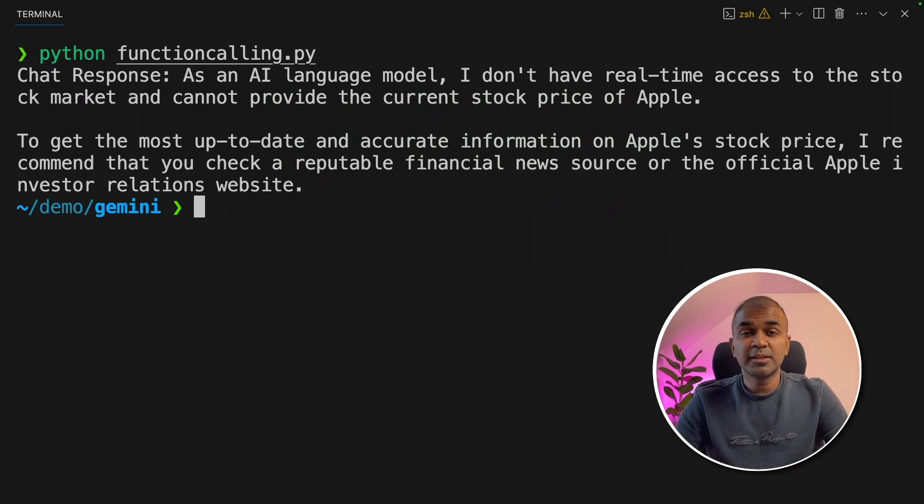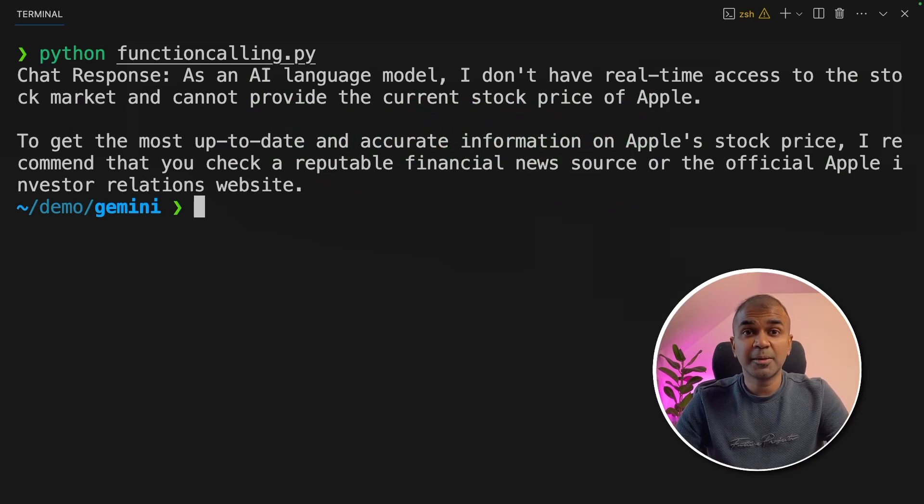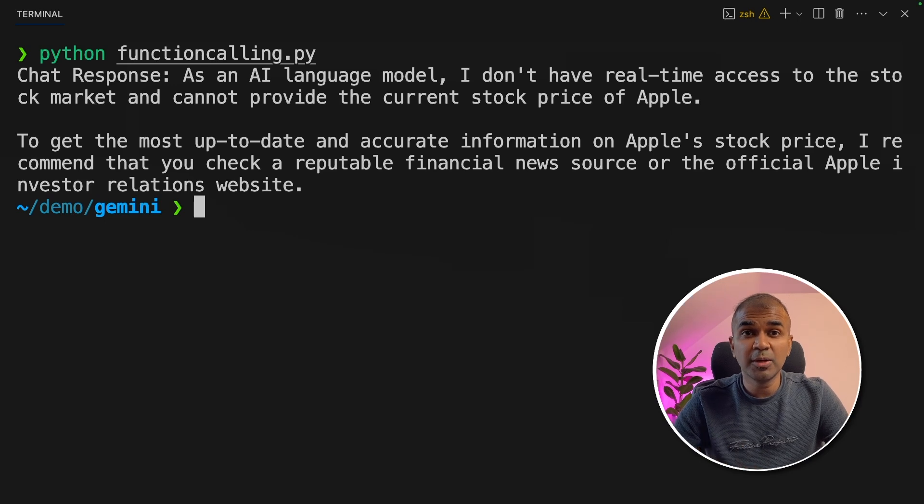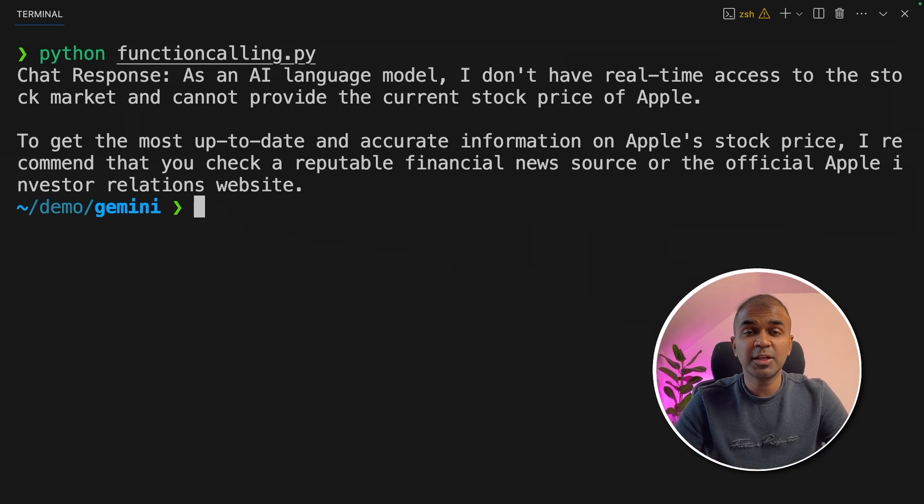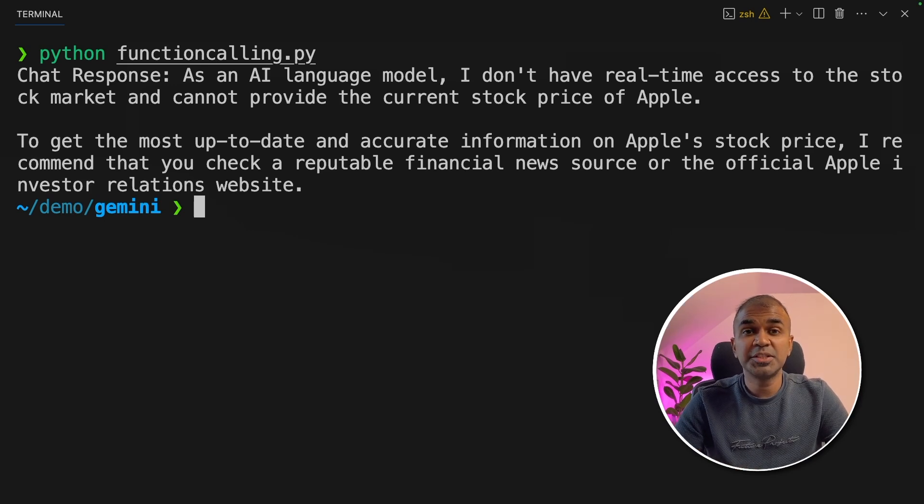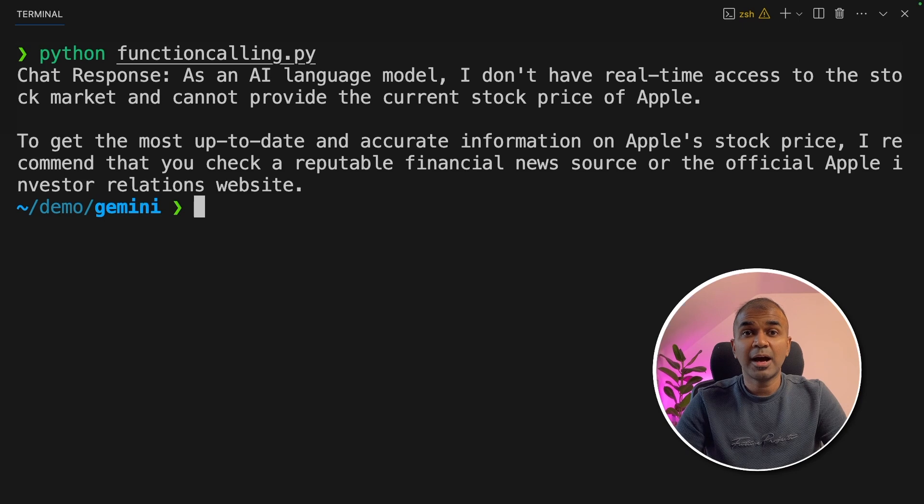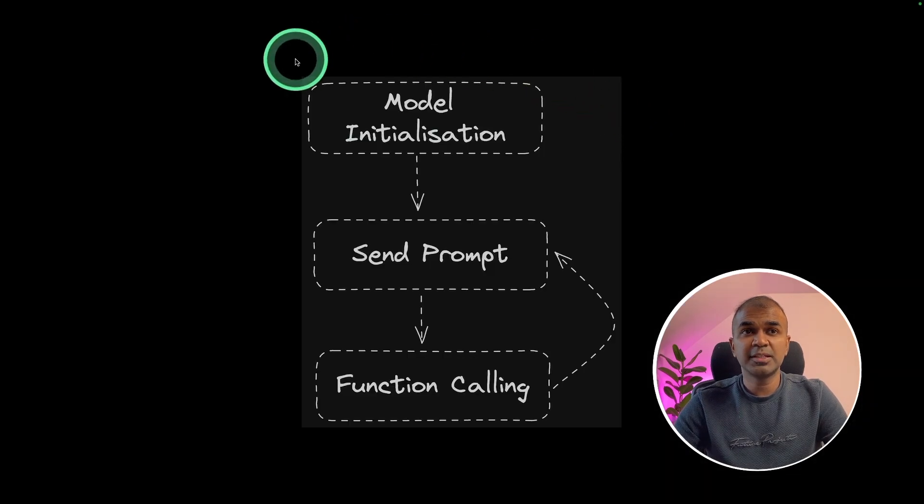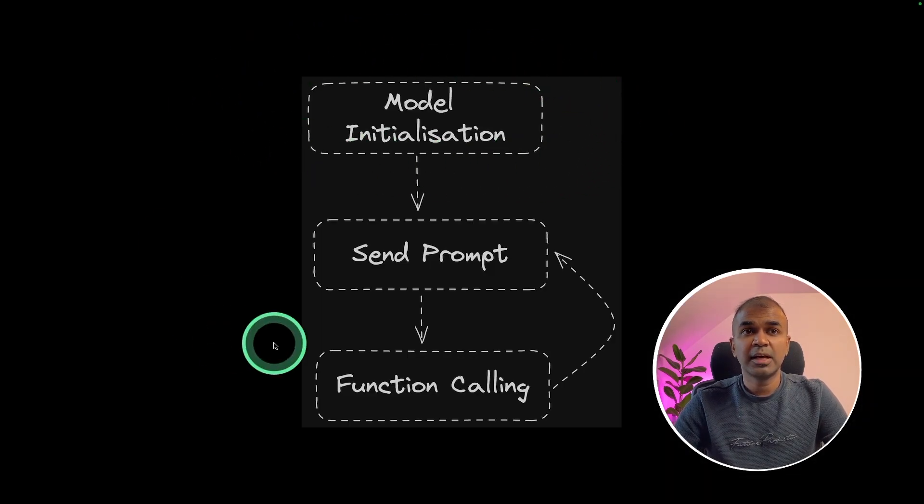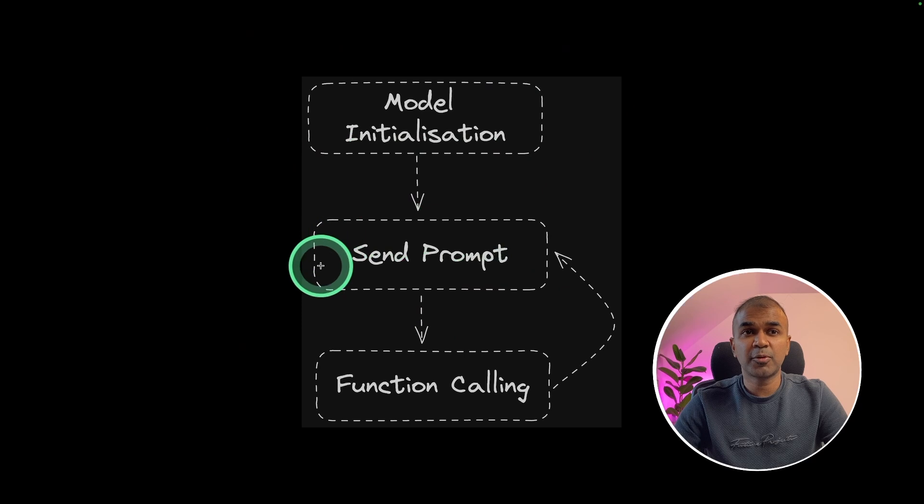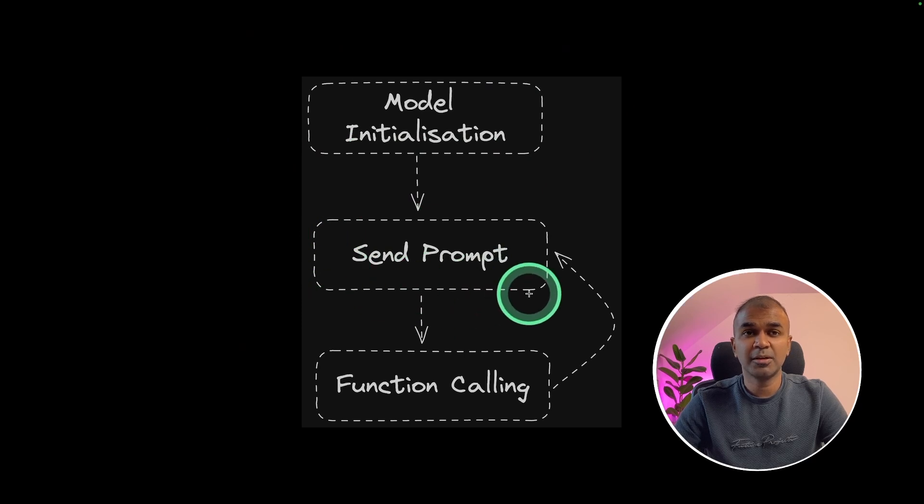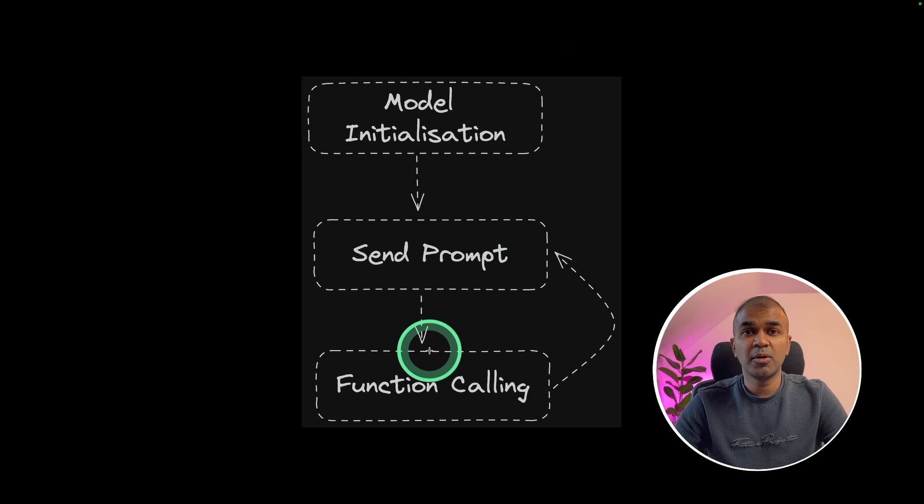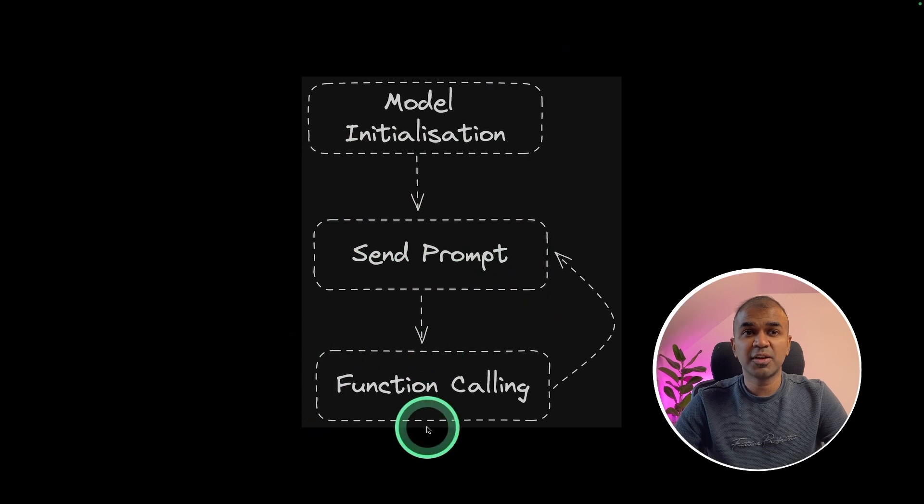This is when the function calling comes in - you can integrate your own application, your own function in Gemini. How can we do that? In this image, we can see already we have initiated our model and we are sending prompt to Gemini model. But now we are going to add one extra step, which is function calling.